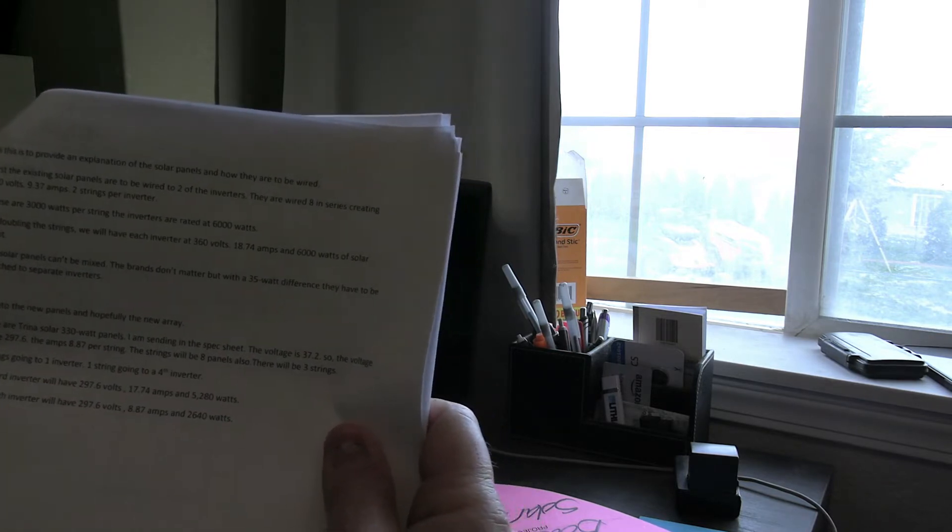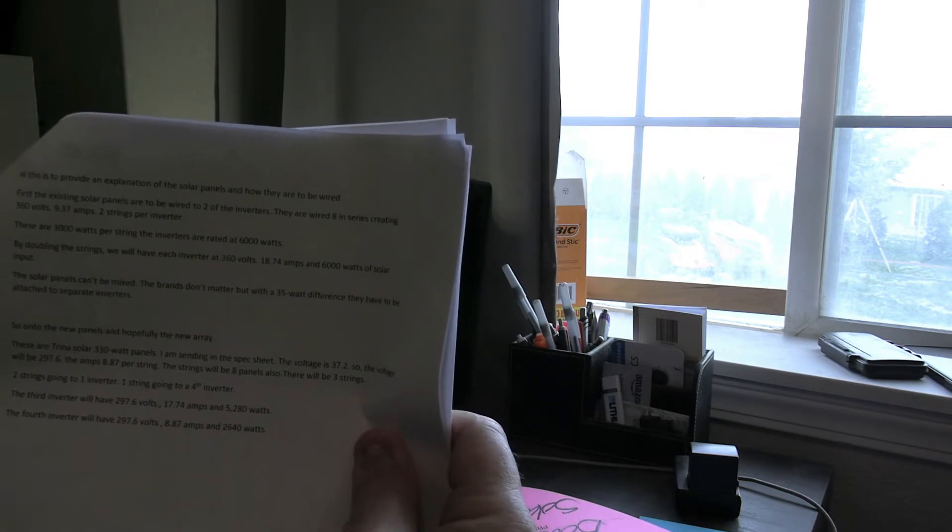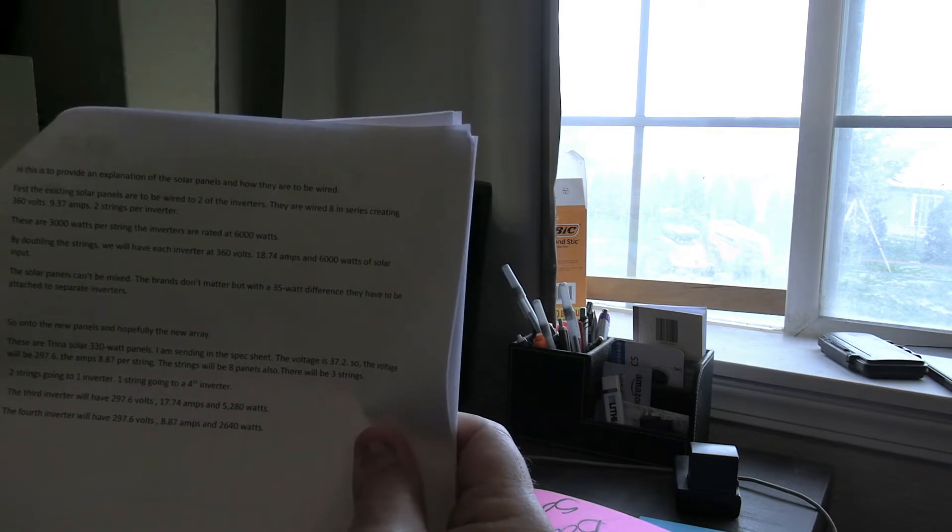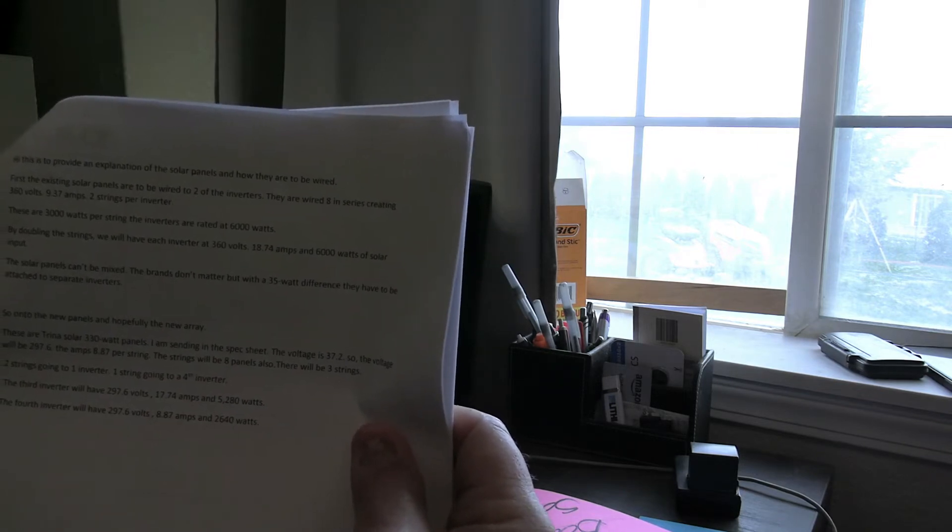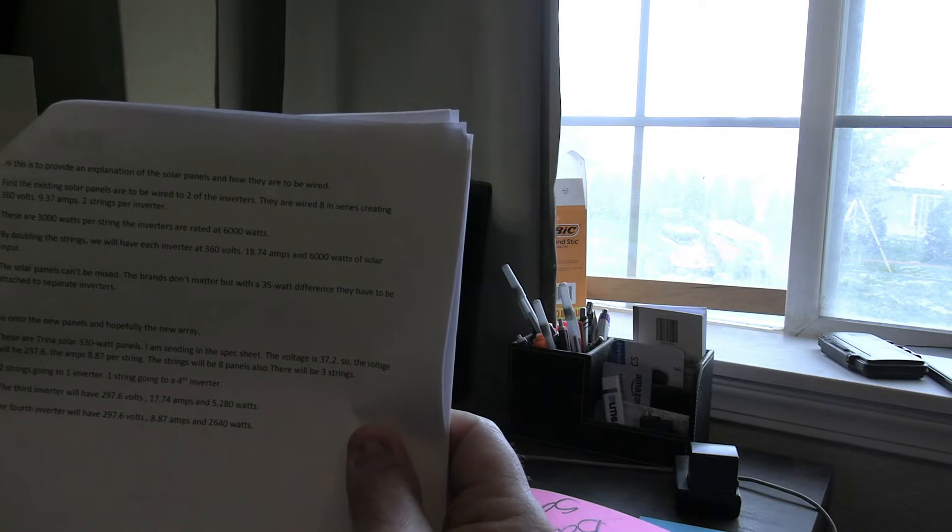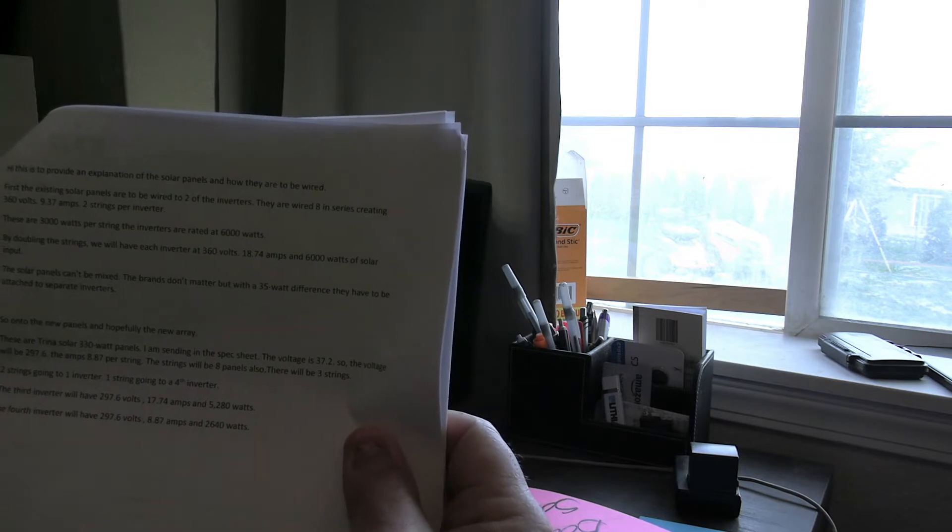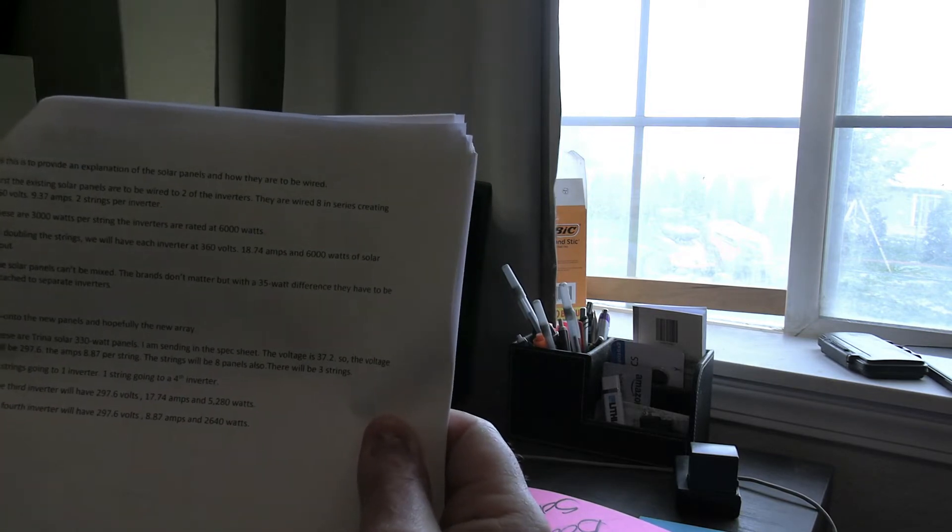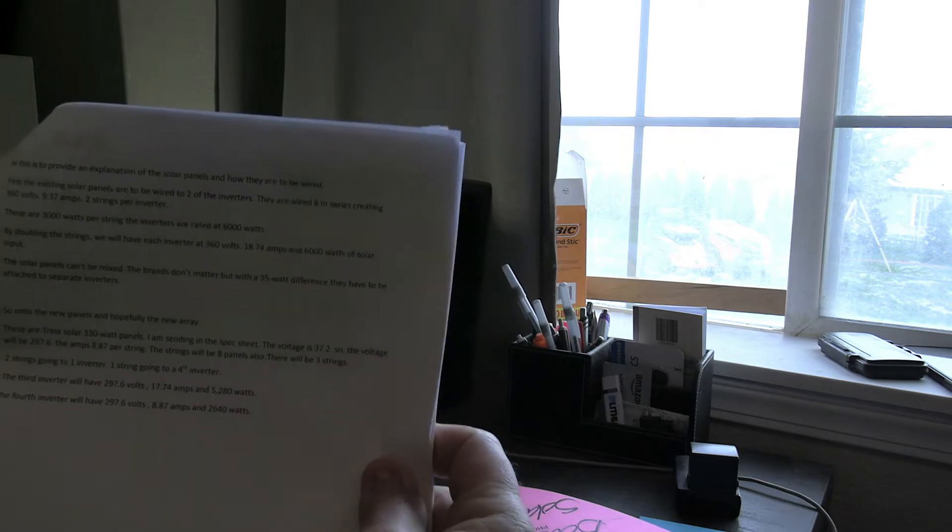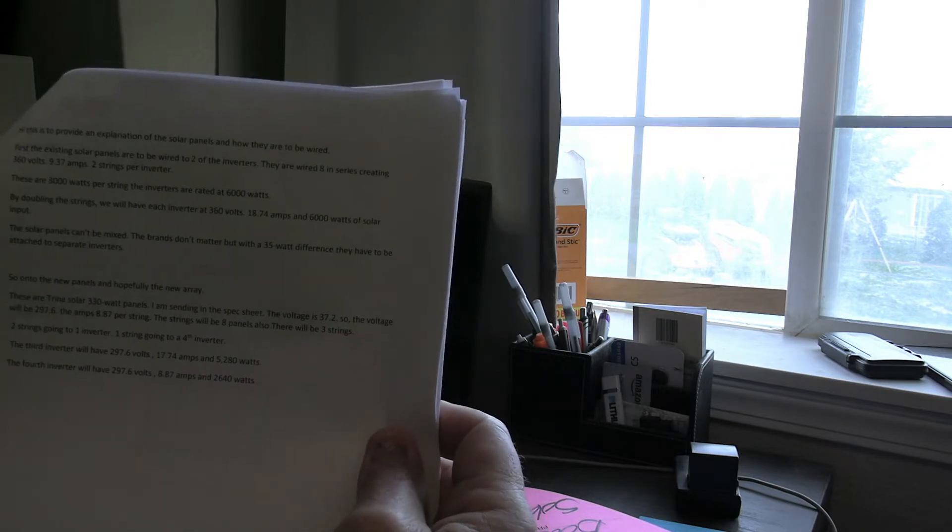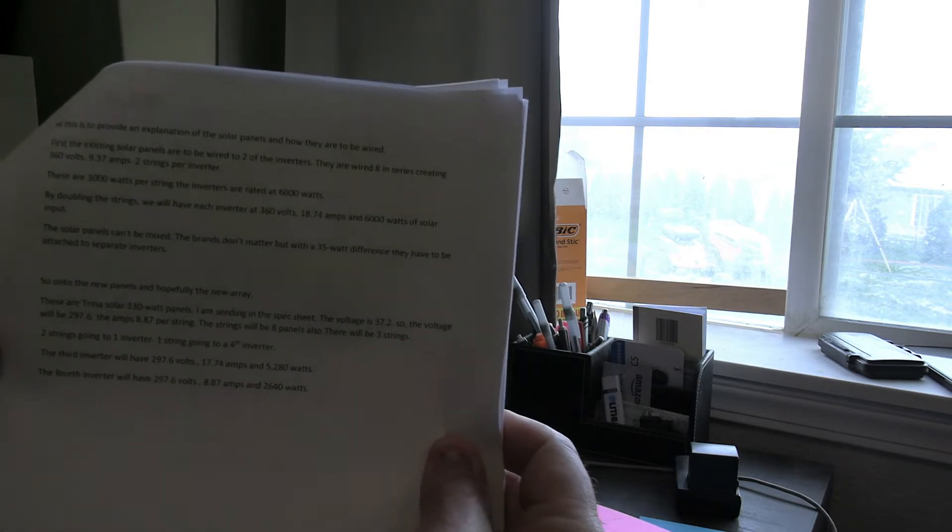The solar panels can't be mixed. The brands don't matter but with a 35 watt difference, it's actually a 45 watt difference. They have to be attached to separate inverters. So on to the new panels and the new array.